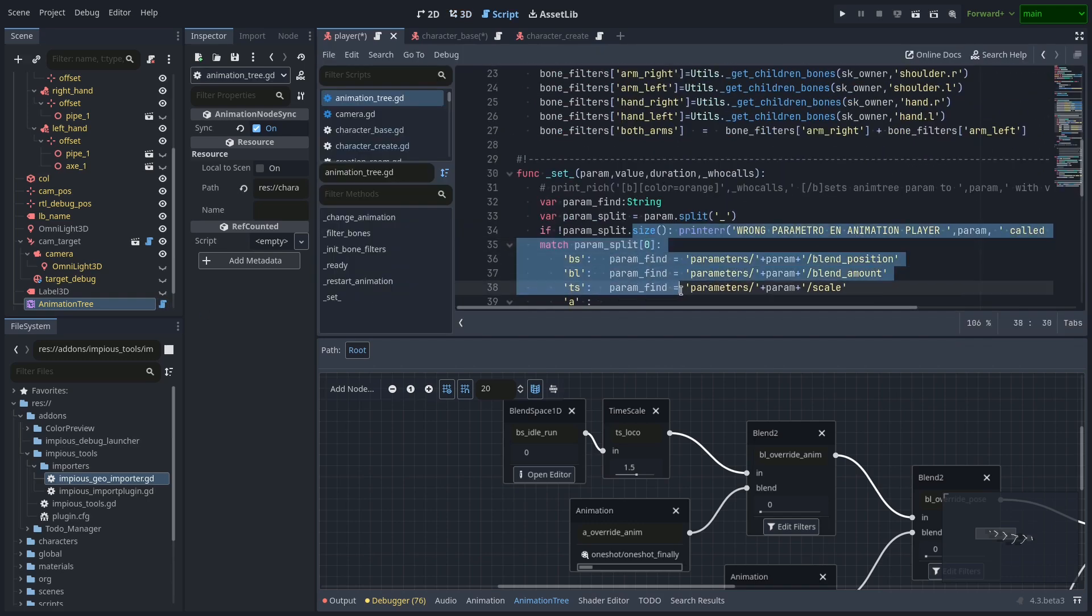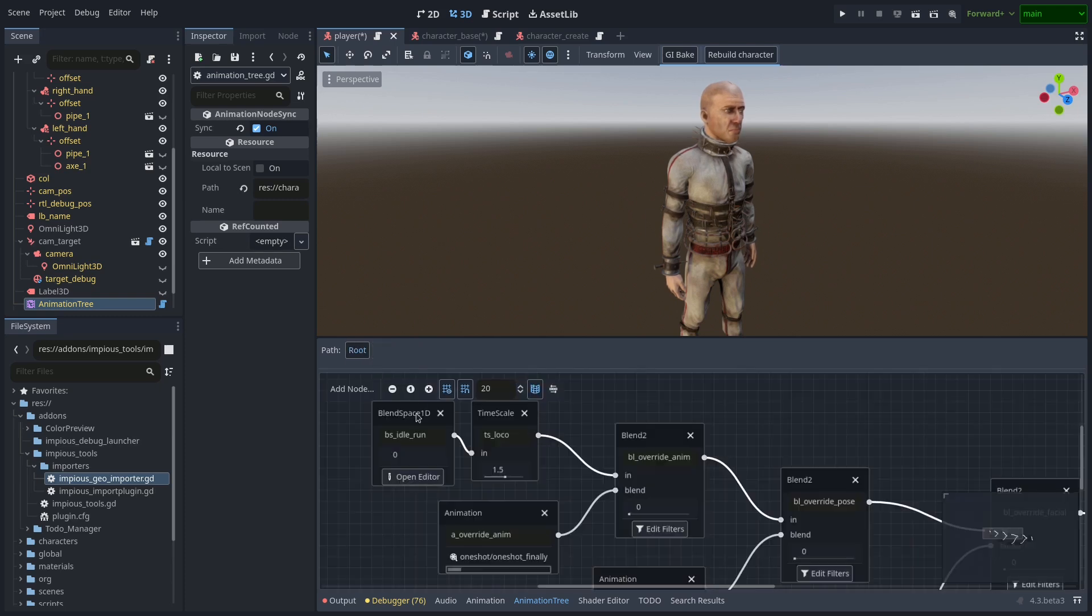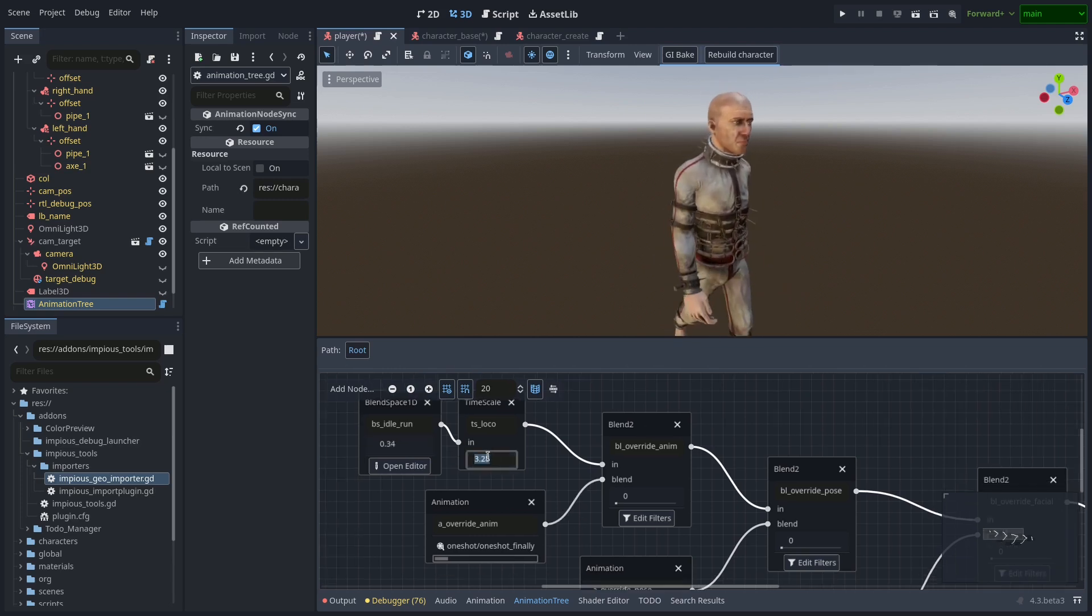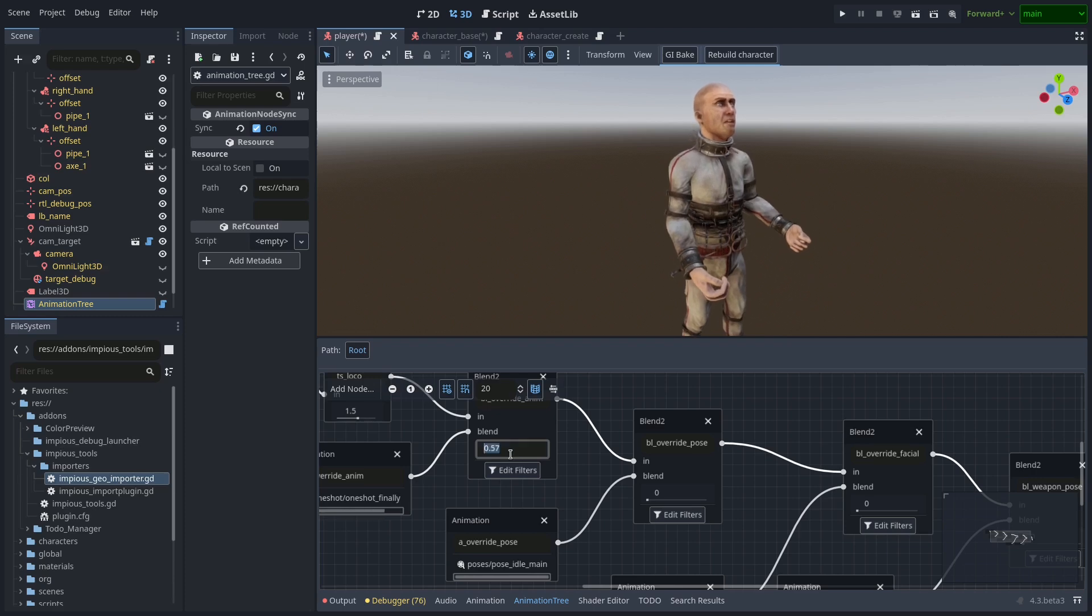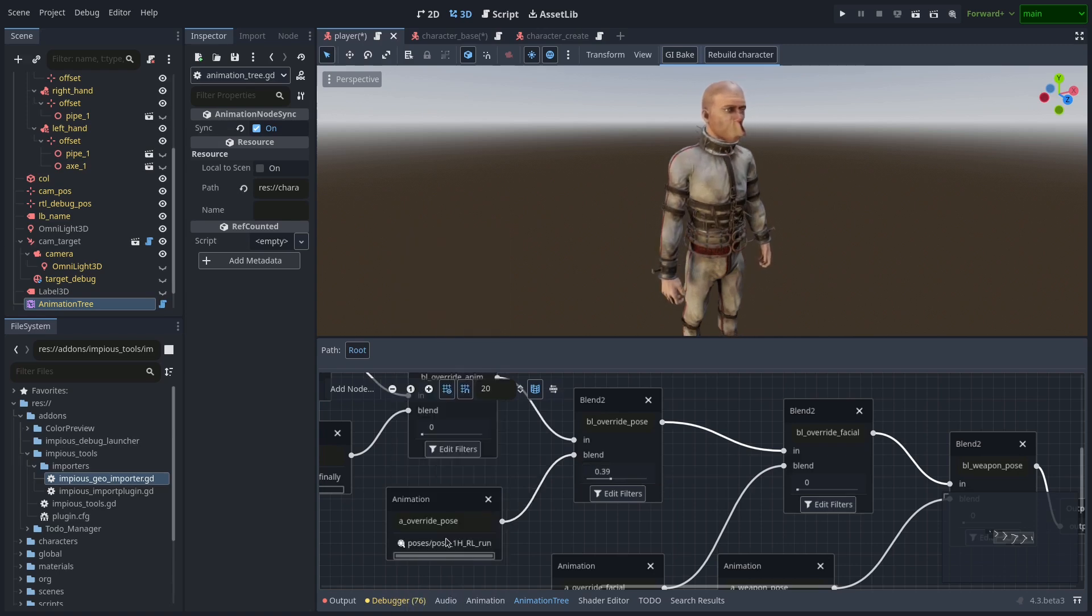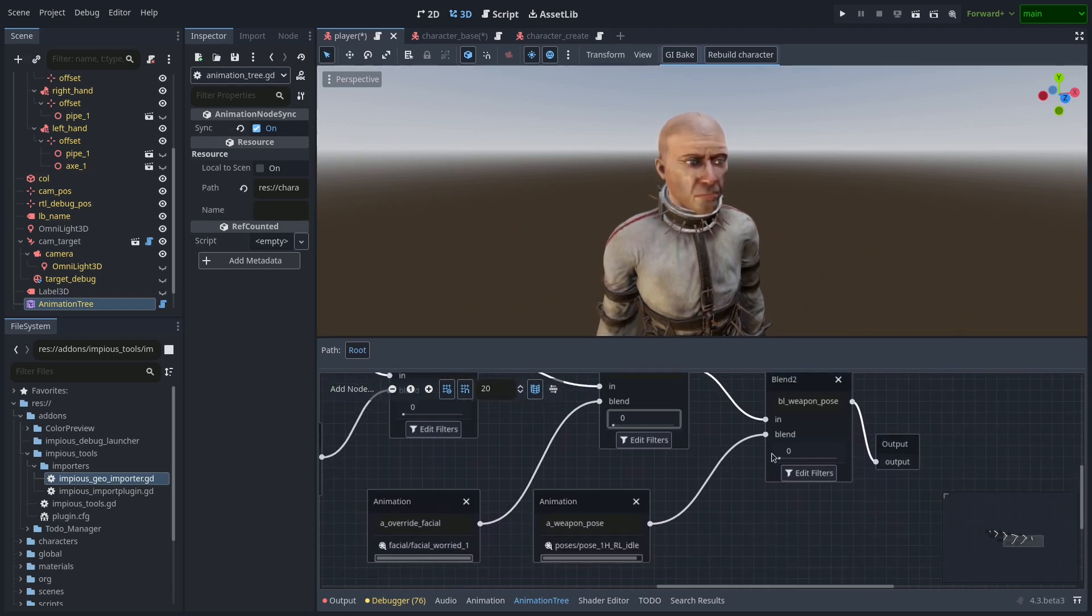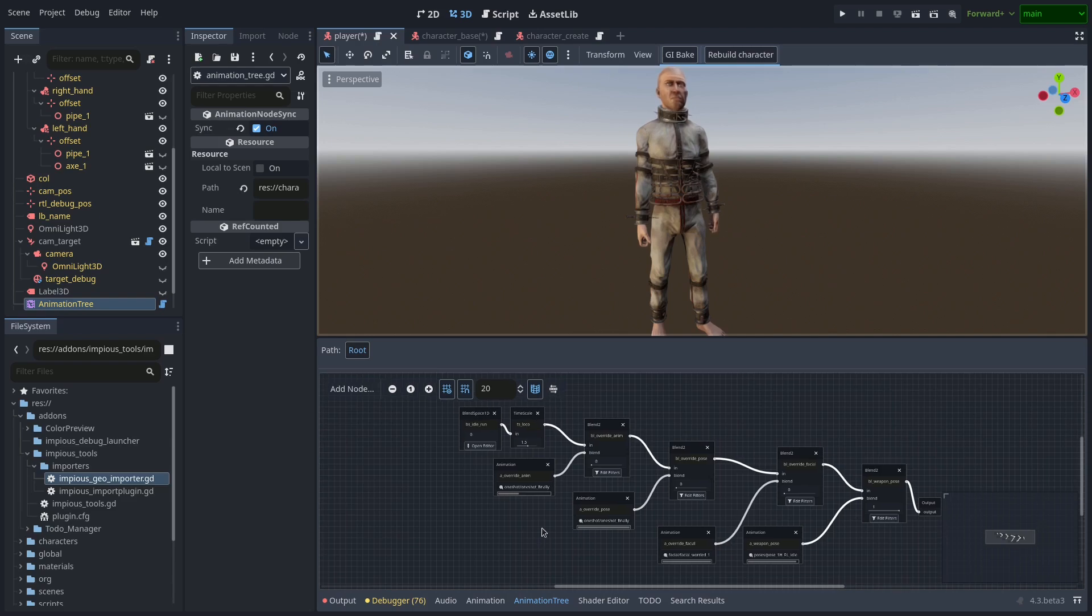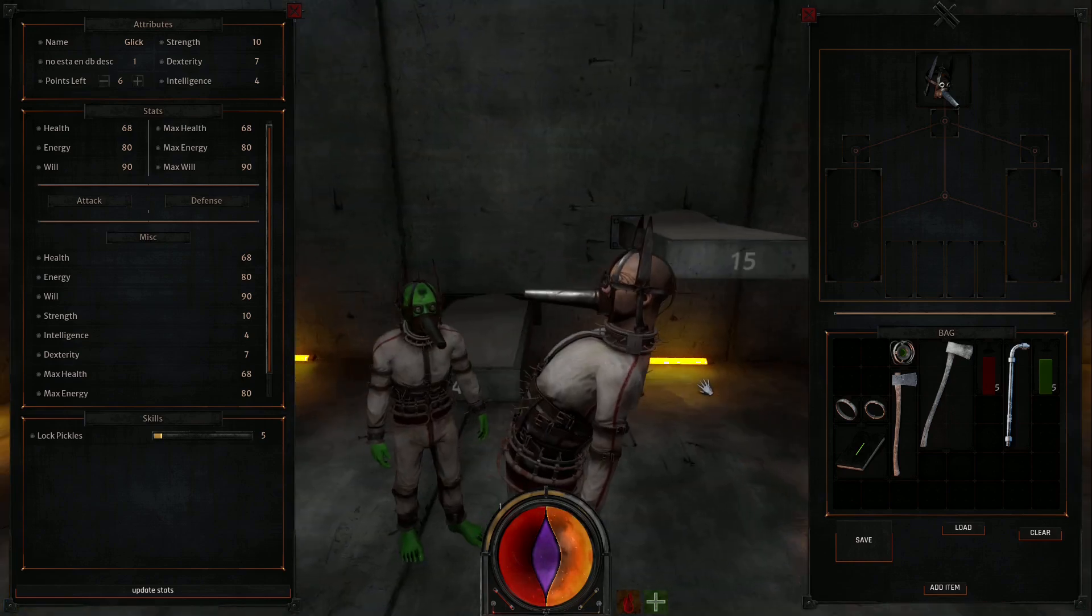What I have for now is a very basic setup. Just a 1-2D blend space from idle to walk to run, then a time scale to control the base locomotion and adjust the speed of the character, a blend 2 for overriding the whole animation, a blend 2 for overriding the whole pose, another blend 2 for overriding facial expressions, and a blend 2 for overriding the weapon holding pose. All of that with custom bone filtering that I set up by code. It's pretty clunky, it's not pretty good, shit actually. But all of this will be fully reworked in the future so it's okay for now.